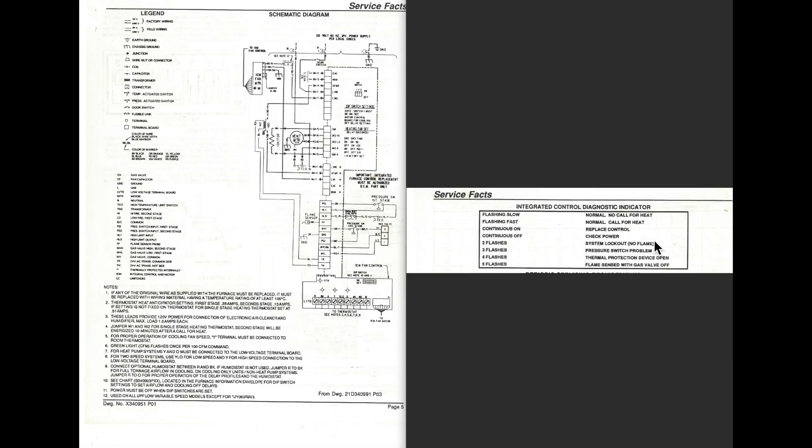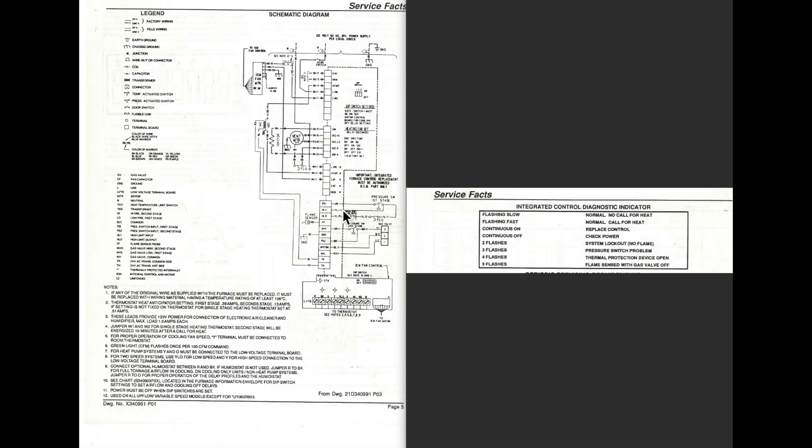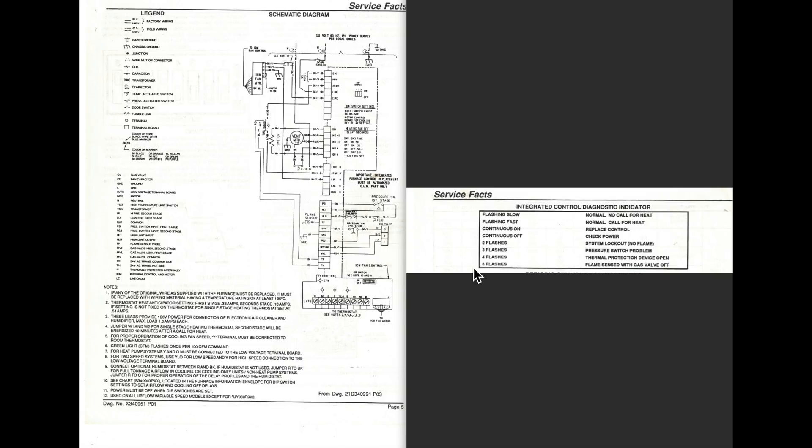System lockout, of course, no flame. That means hot surface igniter didn't come on, flame sense didn't sense flame, gas valve didn't come on, no gases available, something like that. And of course, your thermal protection, that's right here. These are not going to let this furnace start. In fact, they're going to leave the fan motor on. The fan motor will start if you have the thermal protection open. And I don't know what's going to happen with the flame sense with the gas valve off.